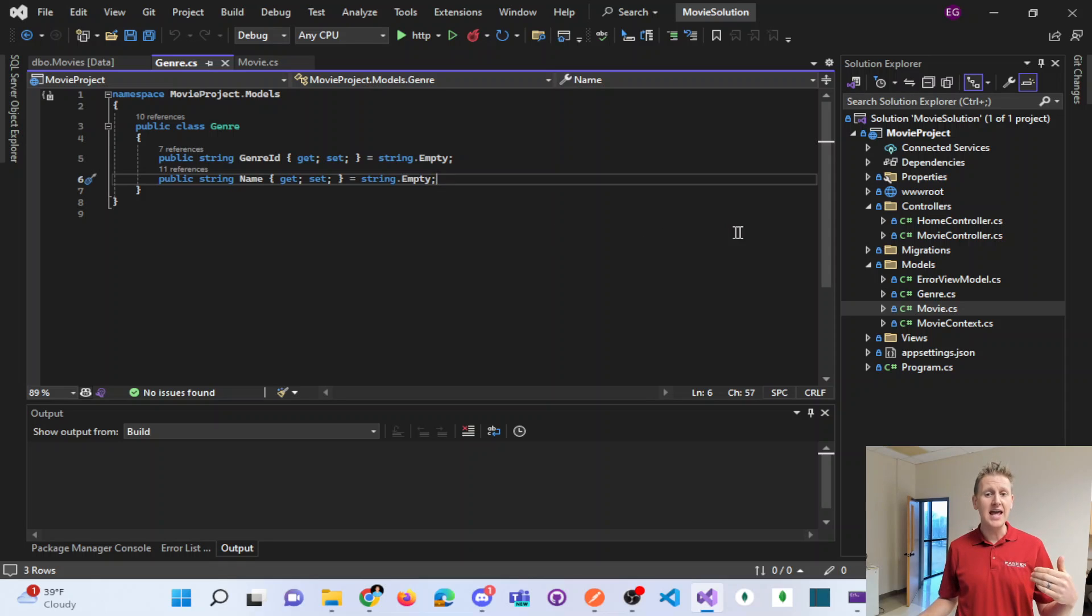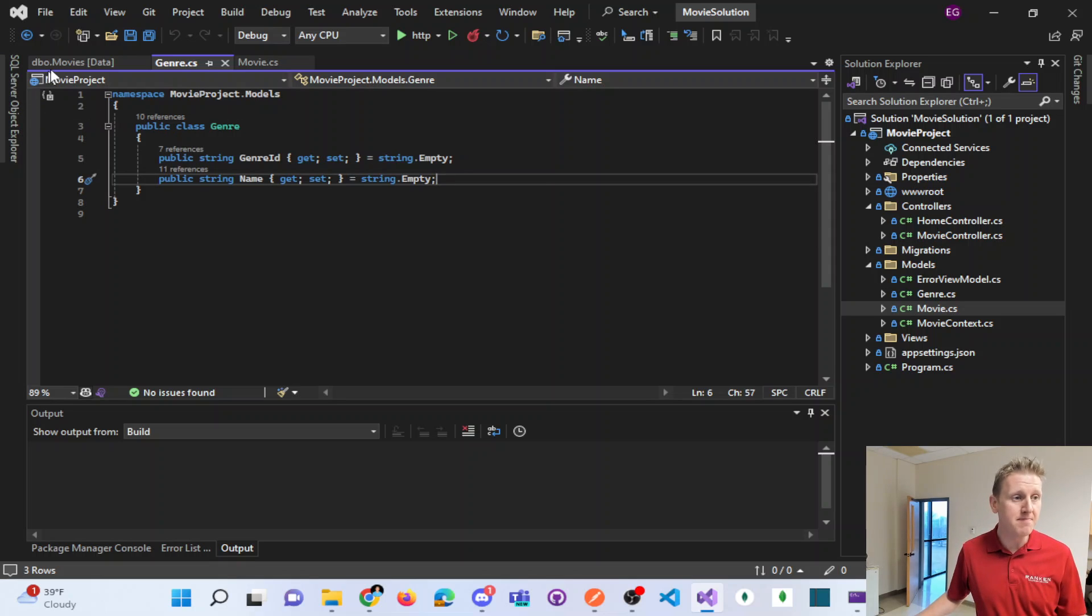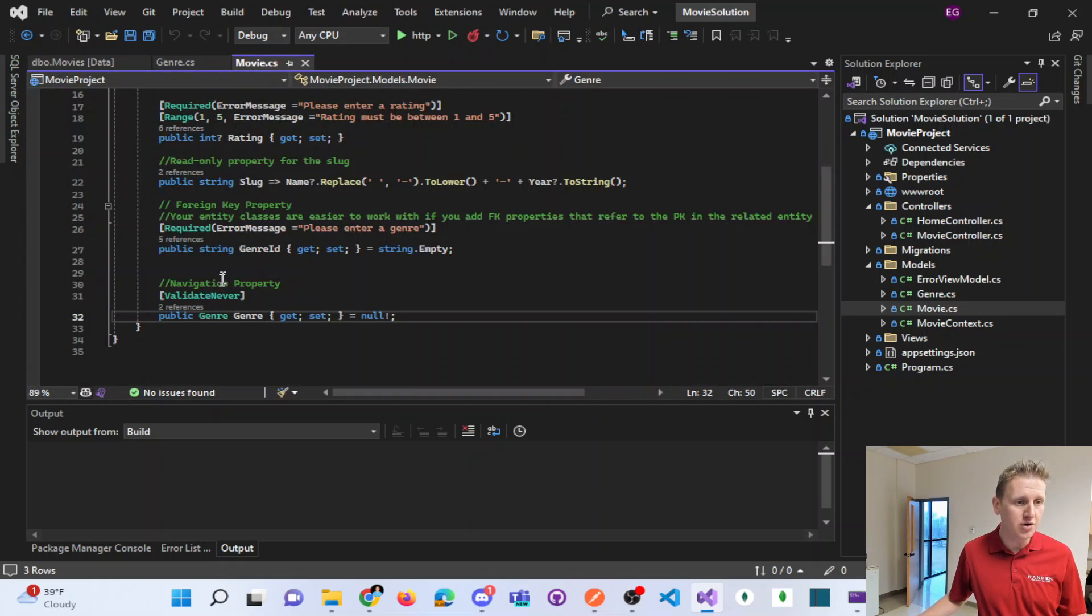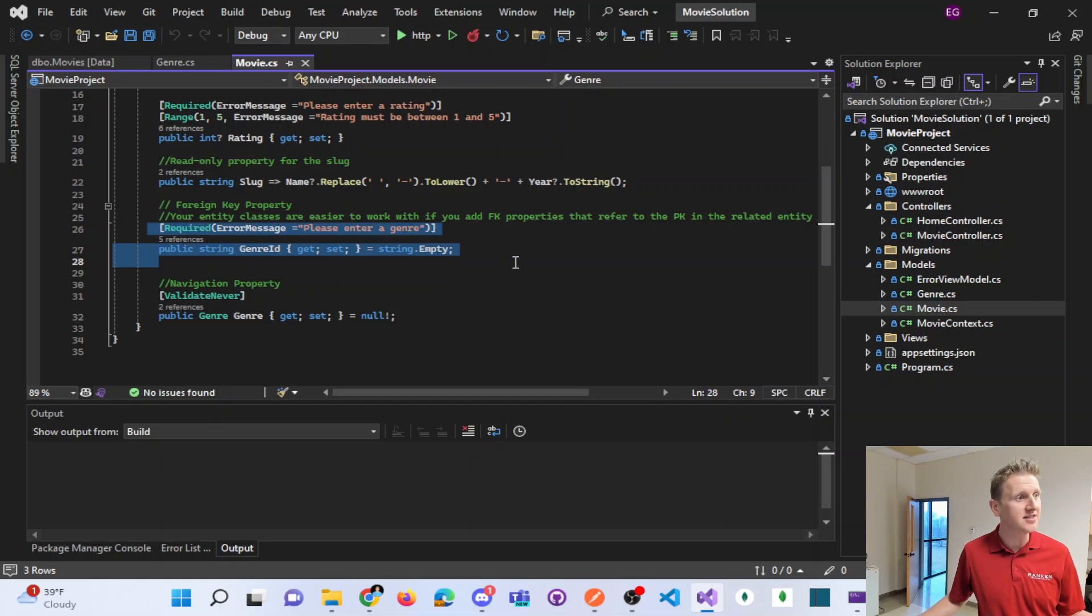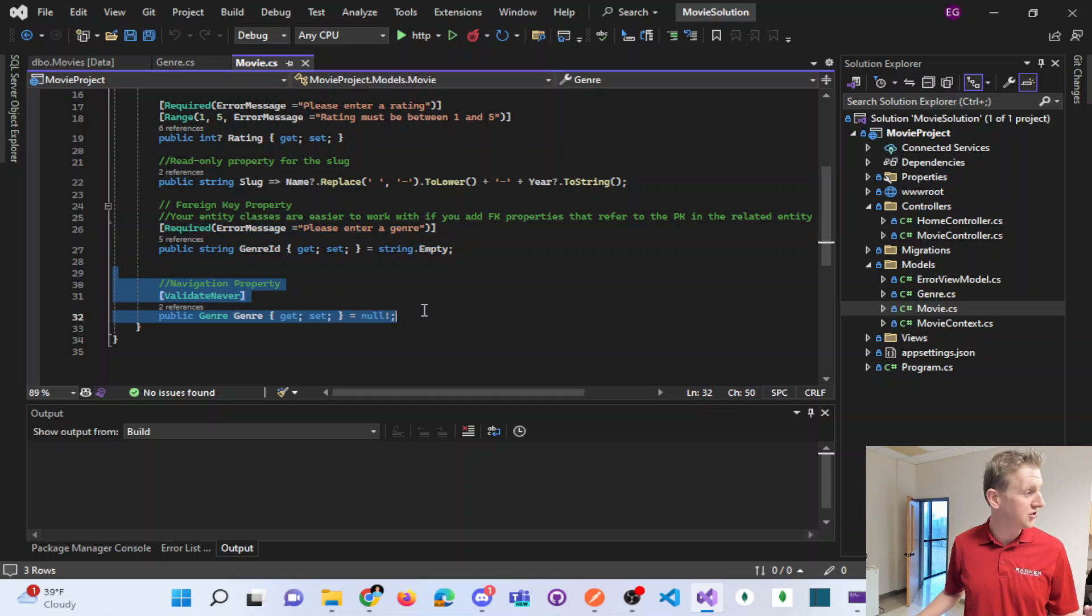There's two parts that make this useful. So I've shown you how the genre ID is what we're storing in the database. But let me show you how this navigation property is used.